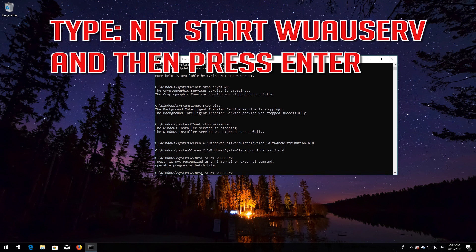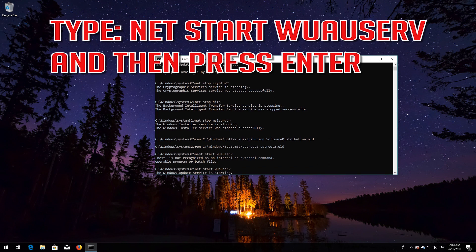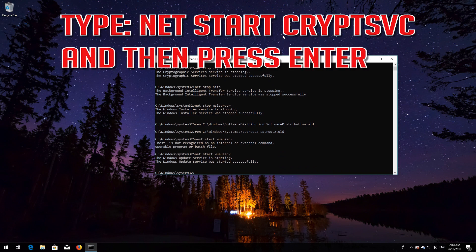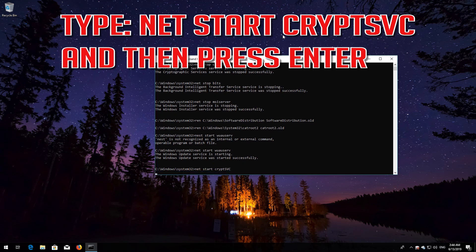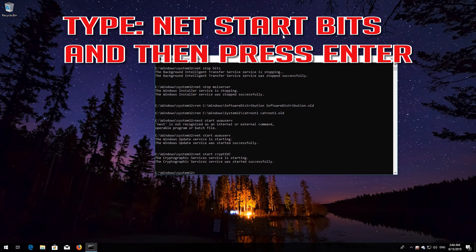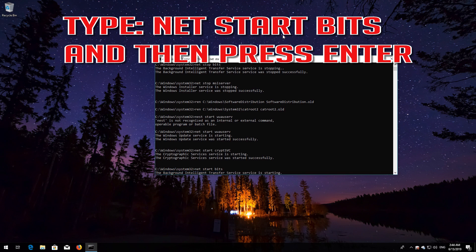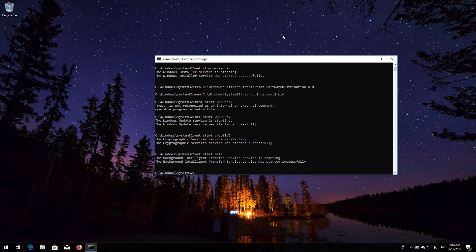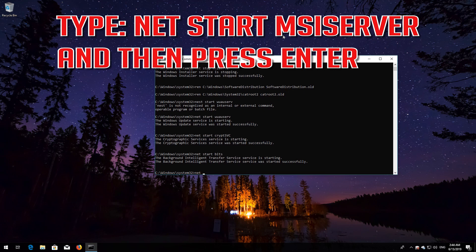Type net start wuauserv and then press Enter. Type net start cryptsvc and then press Enter. Type net start bits and then press Enter. Type net start msiserver and then press Enter.